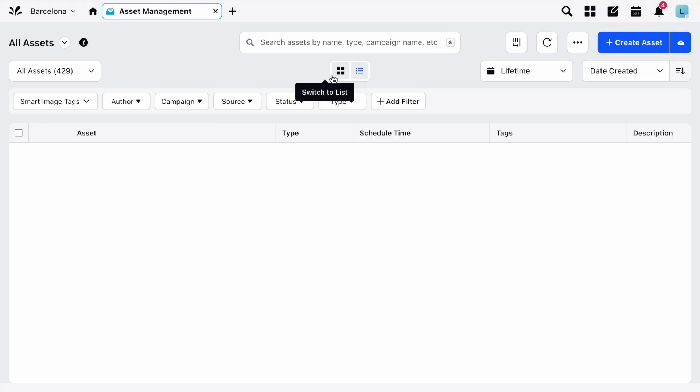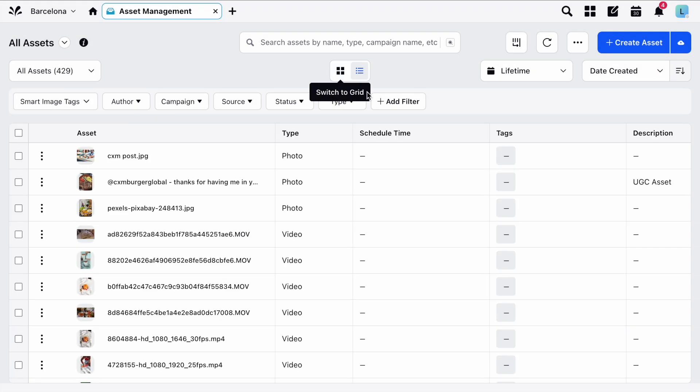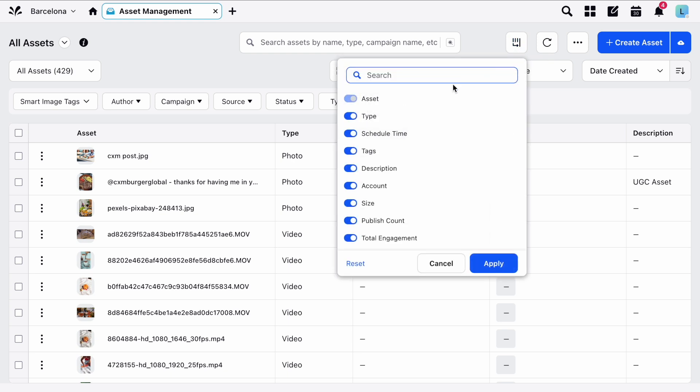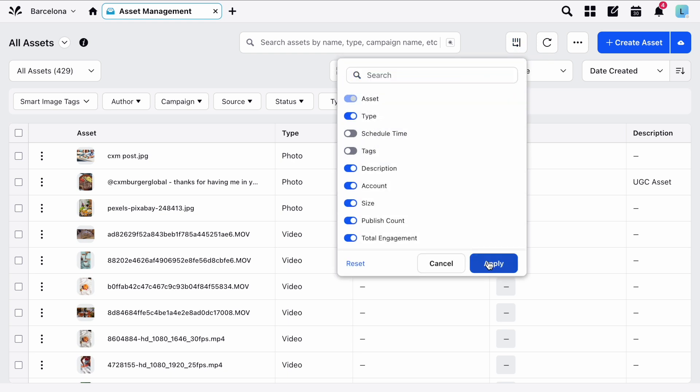If we then switch to List View you'll have a similar option here whereby you can set which columns are visible in the list. Simply make your choices and click Apply.